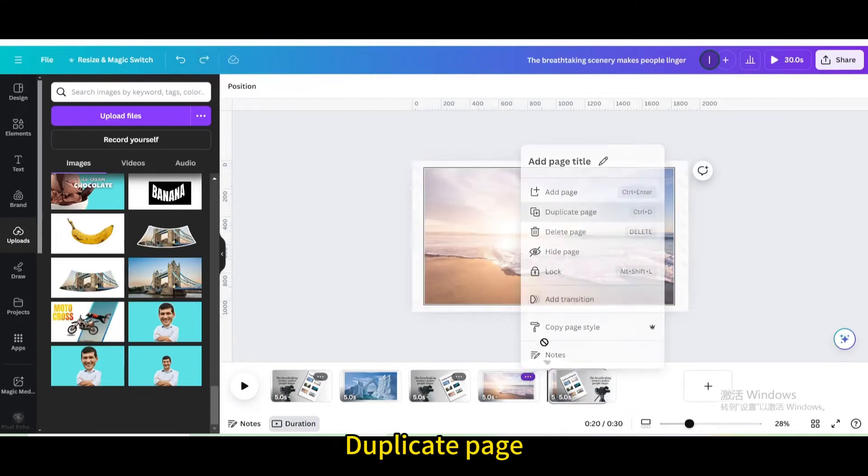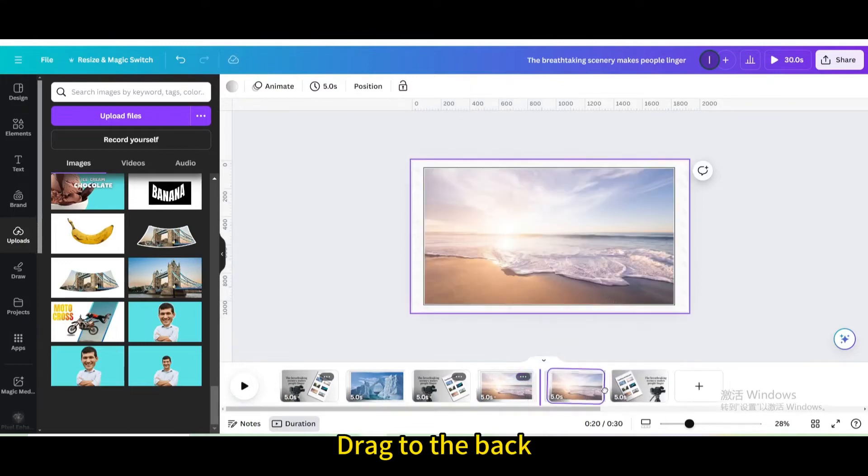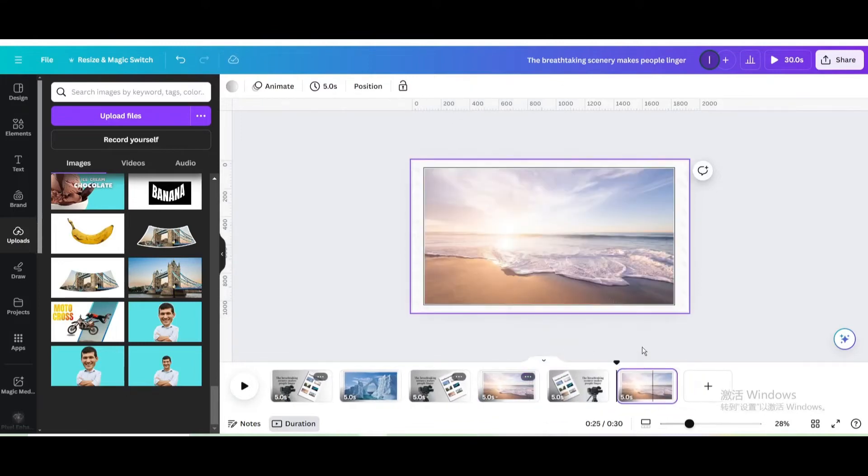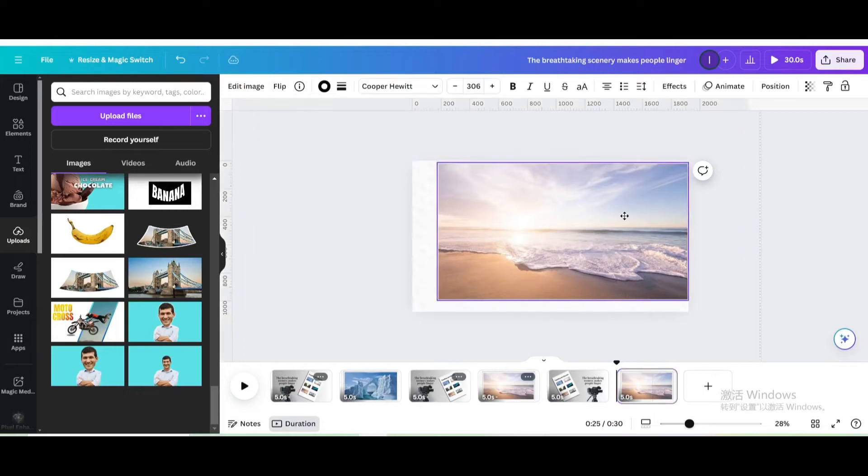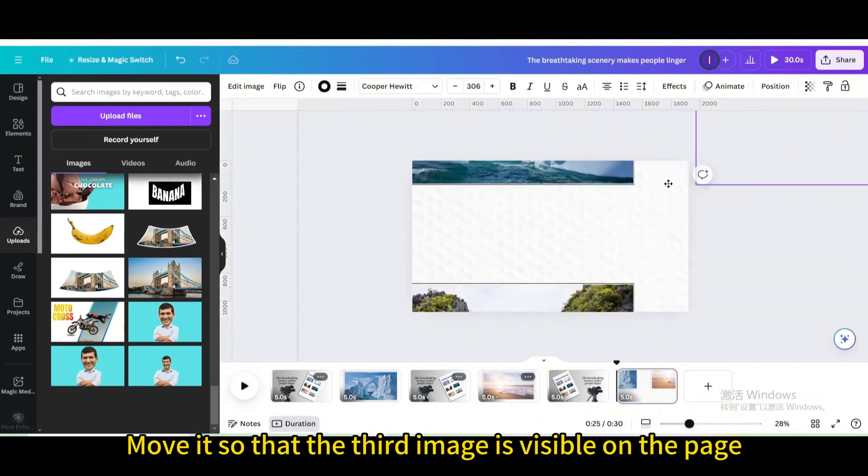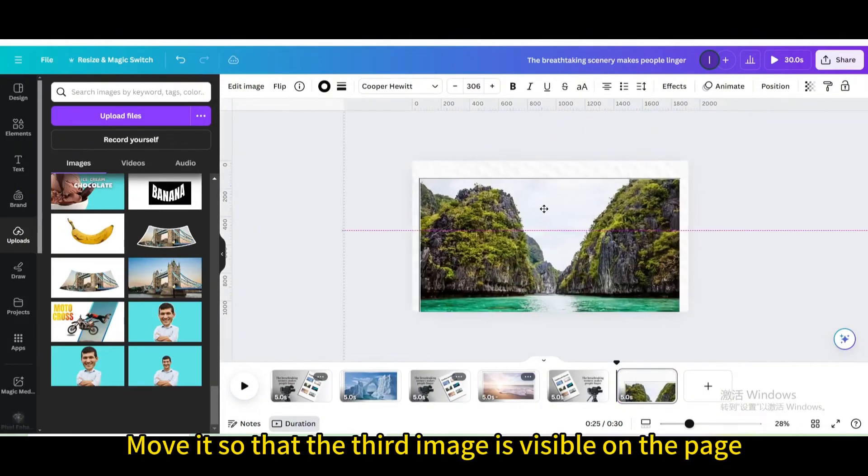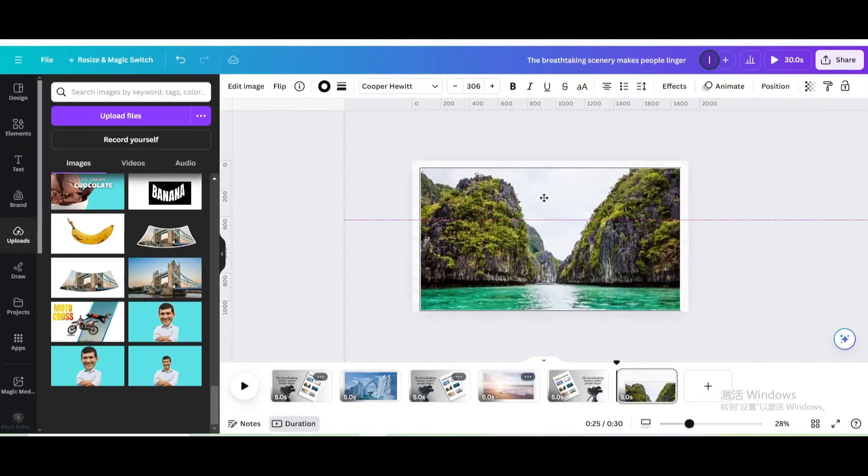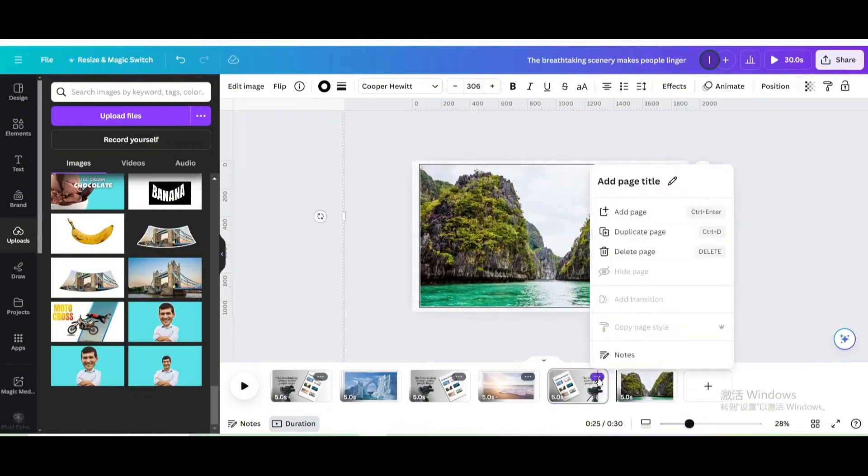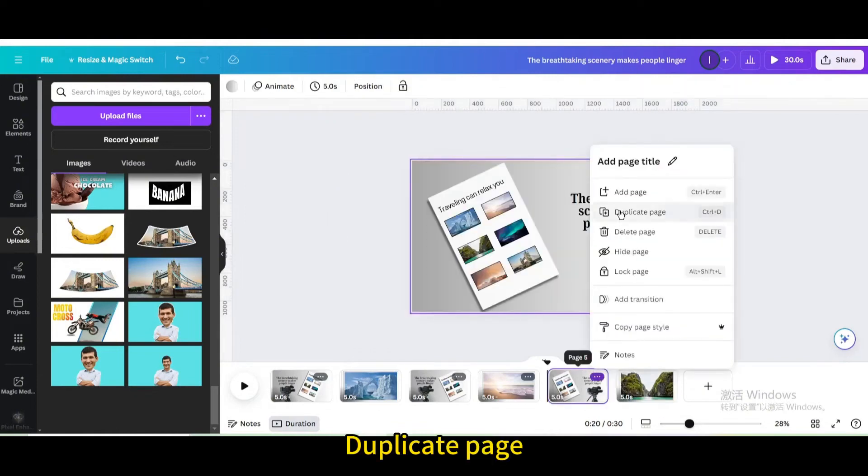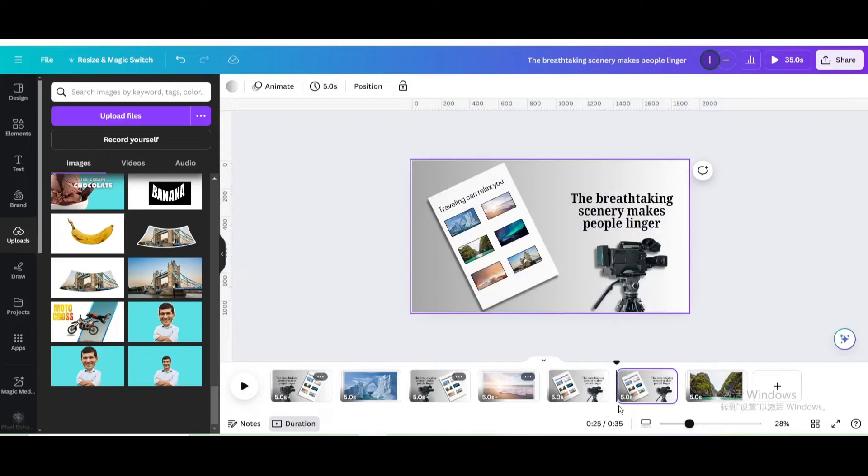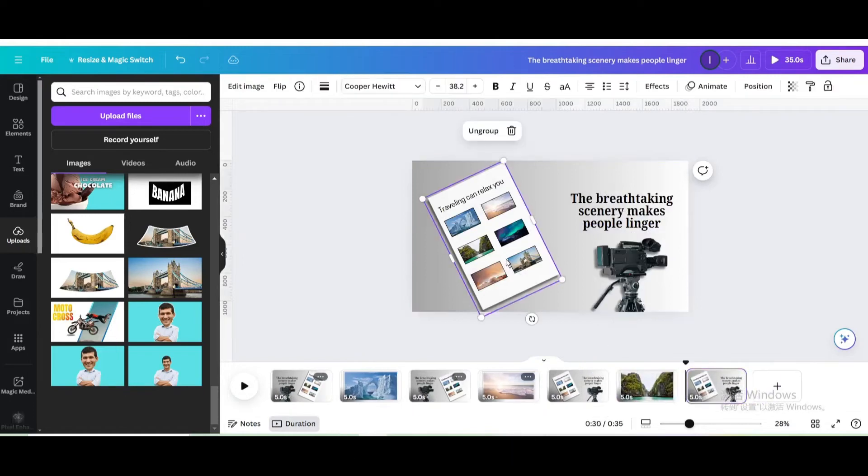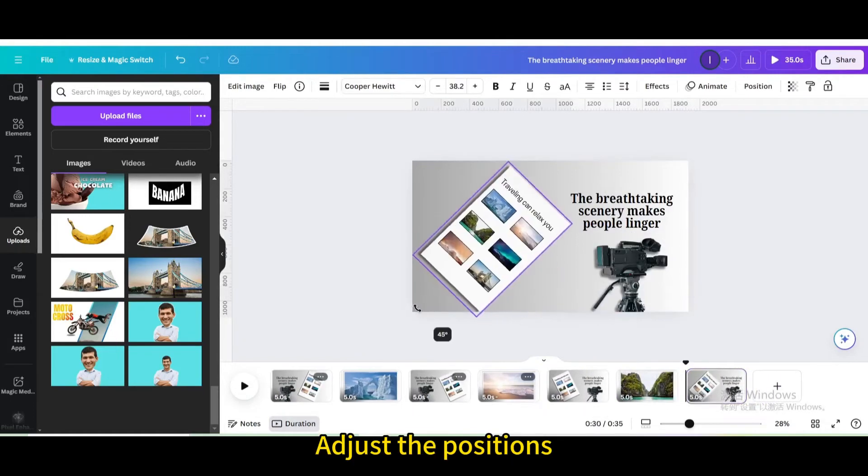Duplicate page. Drag to the back. Show the third image. Duplicate page. Drag to the back. Adjust the positions.